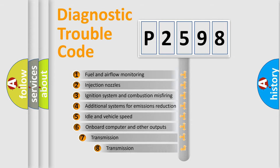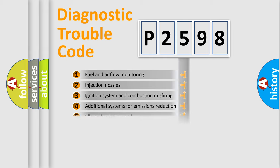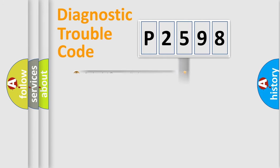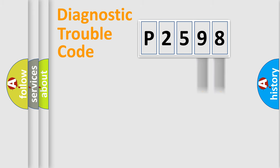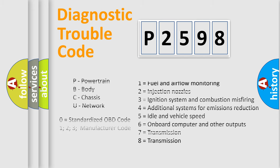The third character specifies a subset of errors. The distribution shown is valid only for the standardized DTC code. Only the last two characters define the specific fault of the group. Let's not forget that such a division is valid only if the second character code is expressed by the number zero.